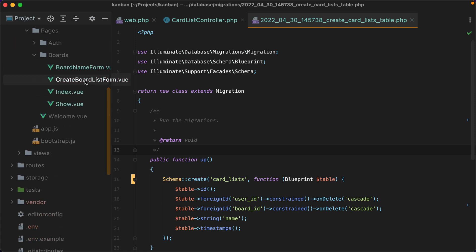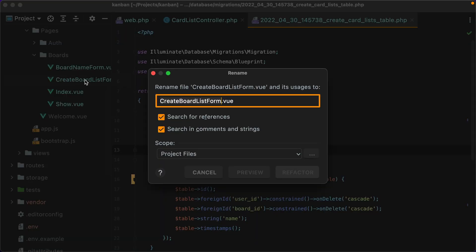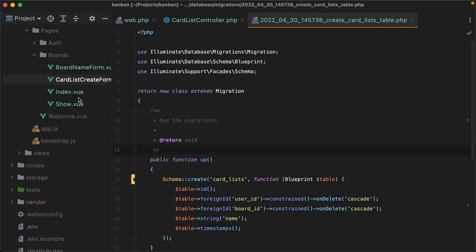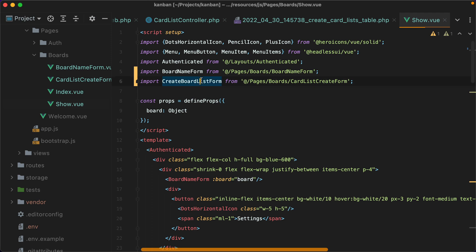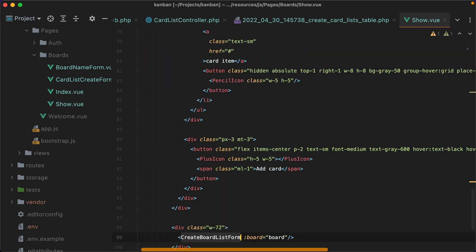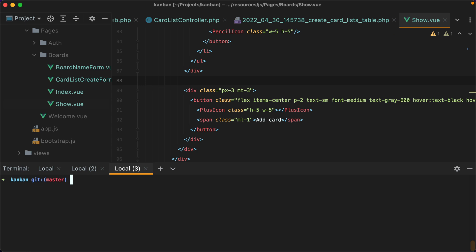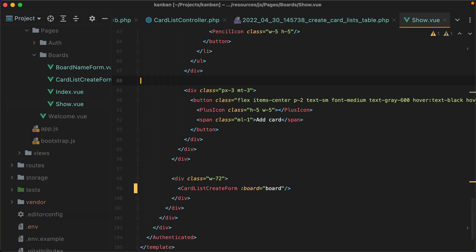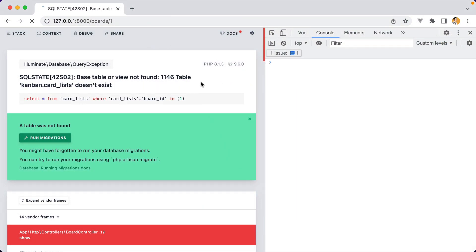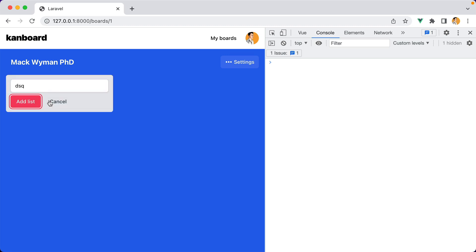So down here, this one will become card list create form. Let's update the show component. And finally, we'll need to re-migrate the database. So I'll do php artisan migrate fresh seed. Let's have a look — I'll refresh, and we're good to go.